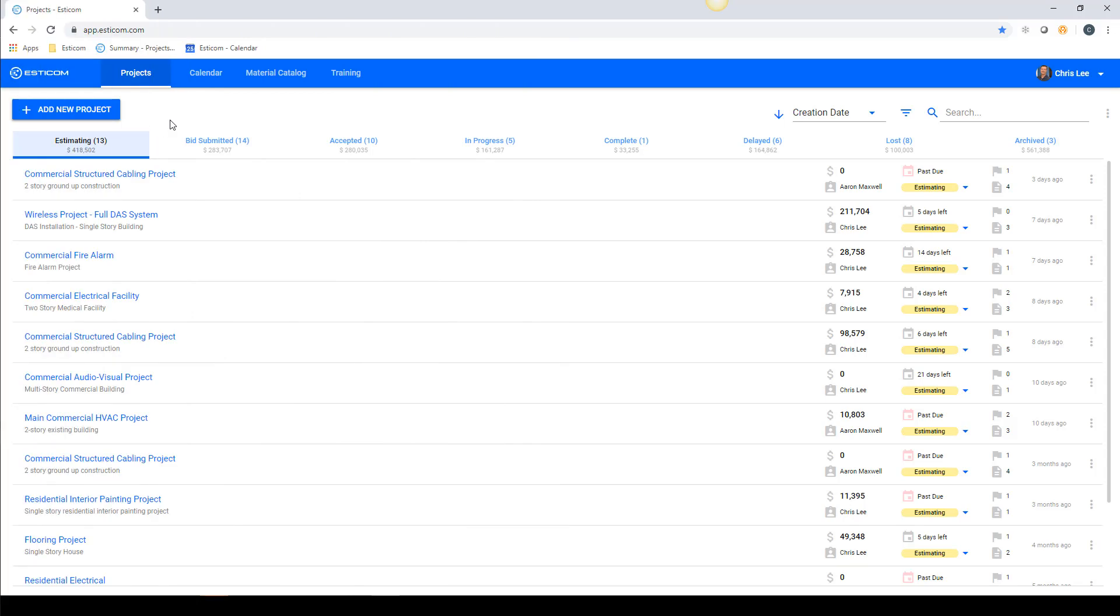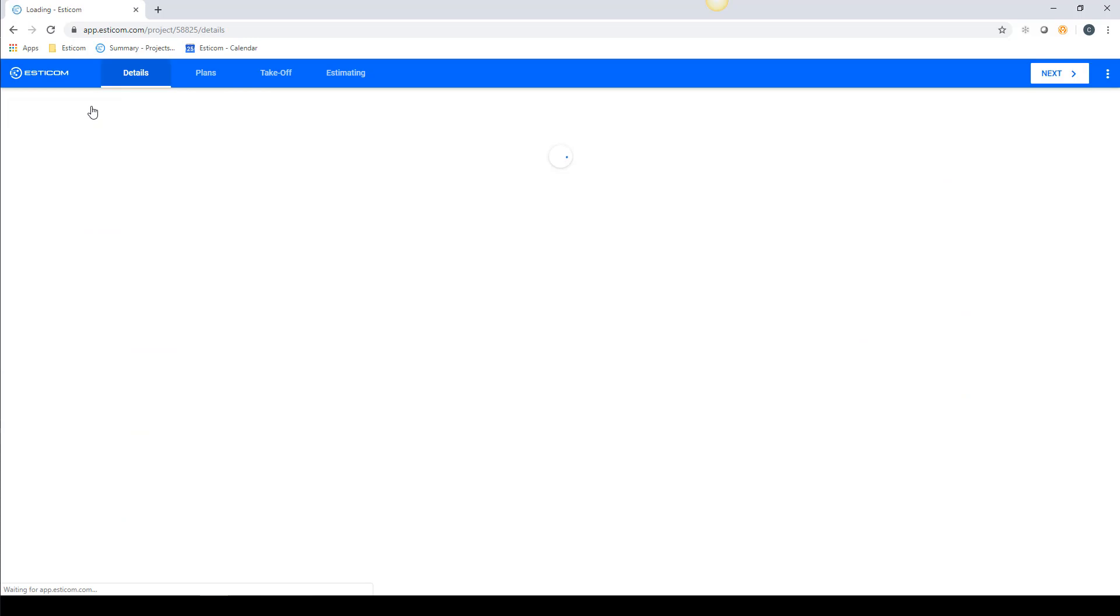Creating a project in SDCom is simple. Click Add New Project to begin the process.